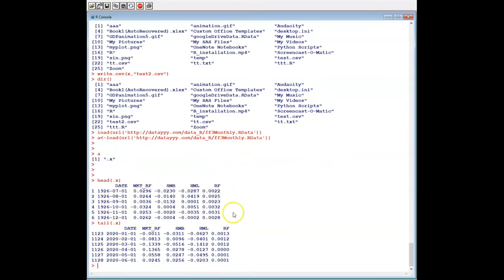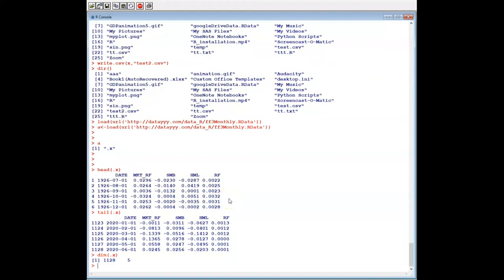This is our dataset — we can treat it as a matrix, but actually it's a data frame. We have 1228 rows and five columns. So let's save it to our current working directory. Let's make a temp directory using setwd and getwd.